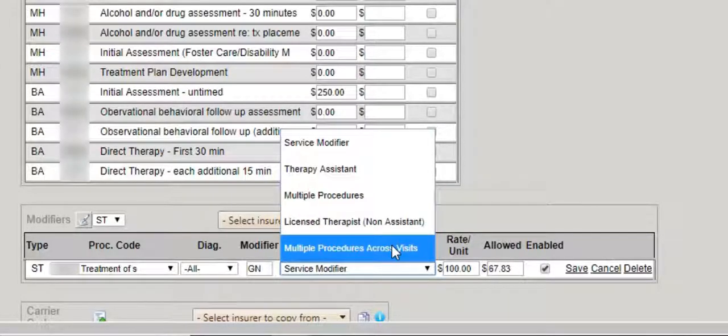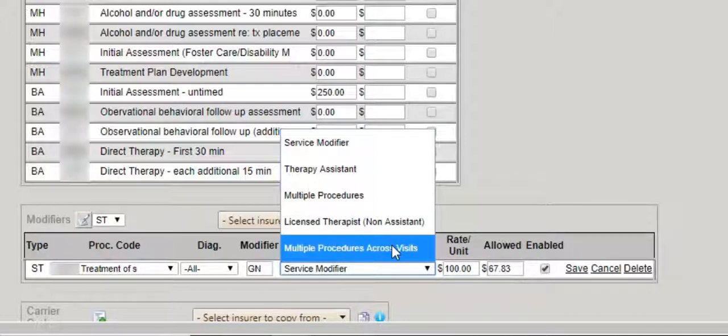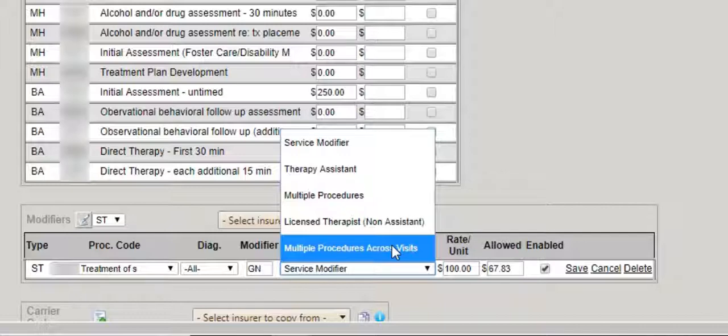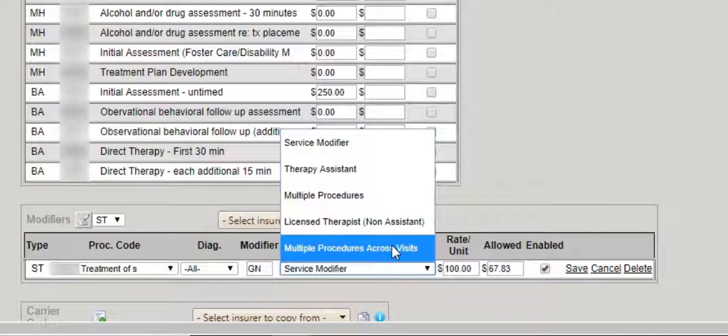Multiple procedures across visits works just like multiple procedures. The only difference is this would be a great rule for those who treat patients in the morning and then again in the afternoon. In other words, you're creating two dates of service on the same date but just different times of the day.